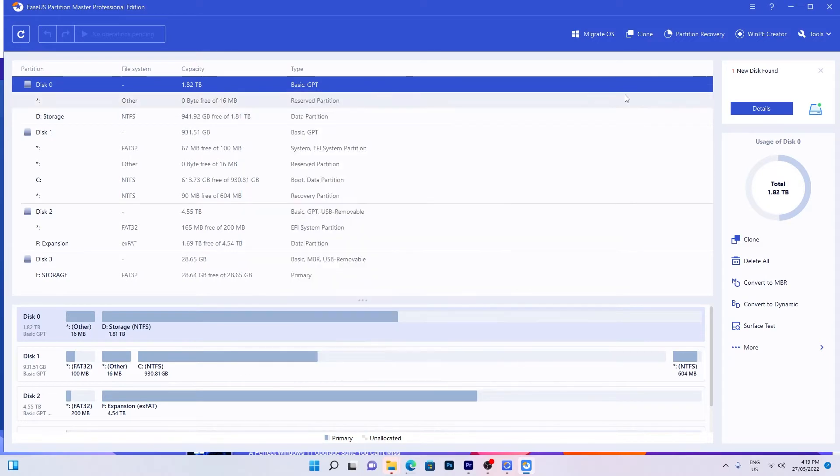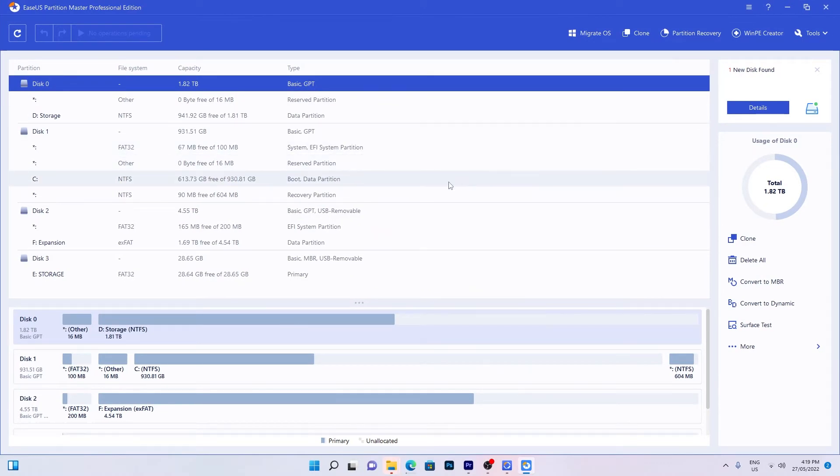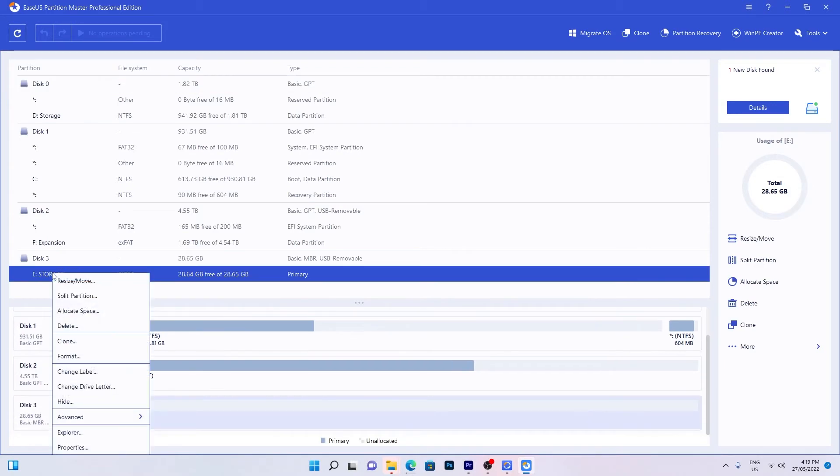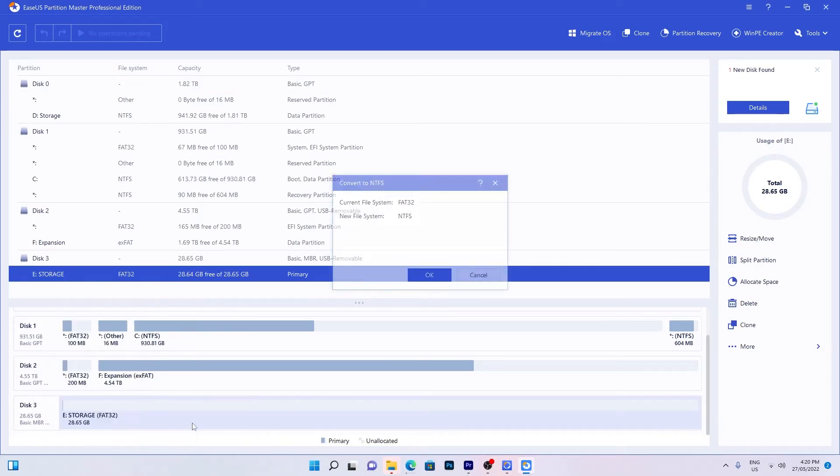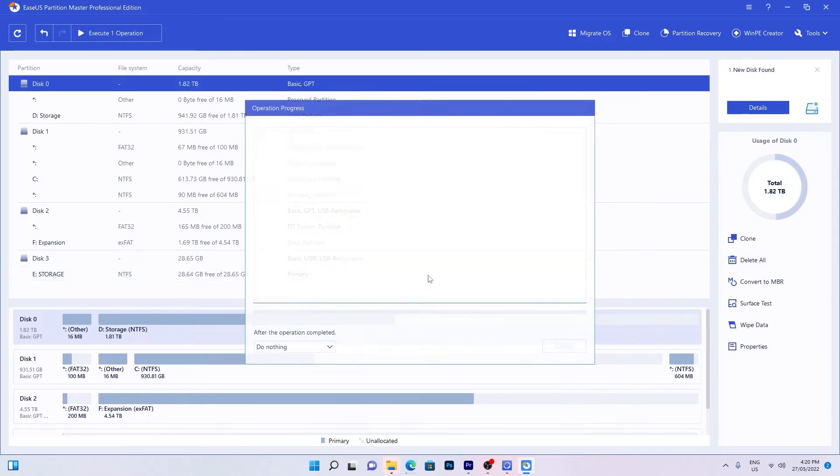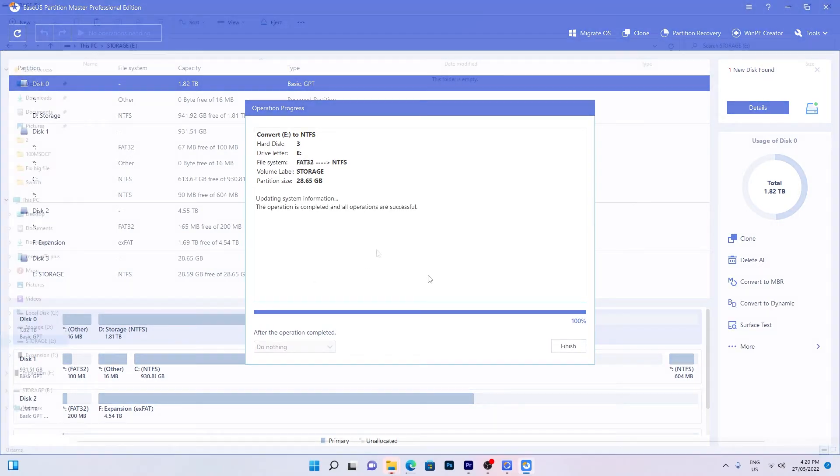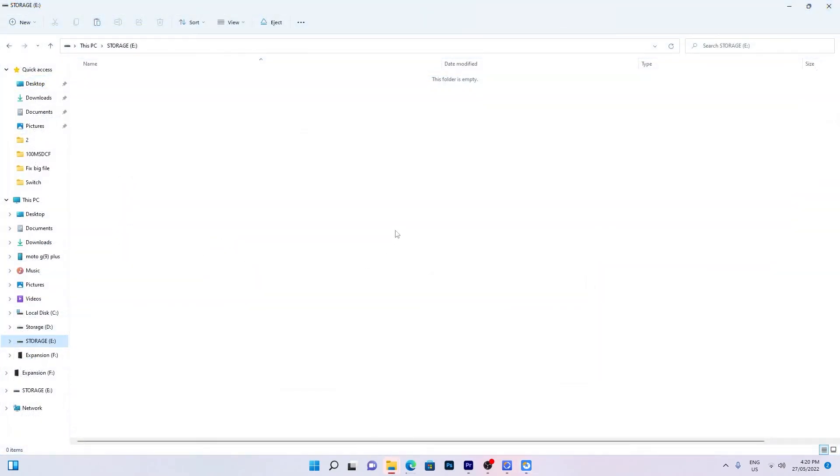Find the correct FAT32 drive from the list. This was mine. And then right-click and select convert to NTFS. Click OK. The conversion process will start. Wait until it's completely finished. Now that the drive has been converted, the larger file can be copied onto it no problem.